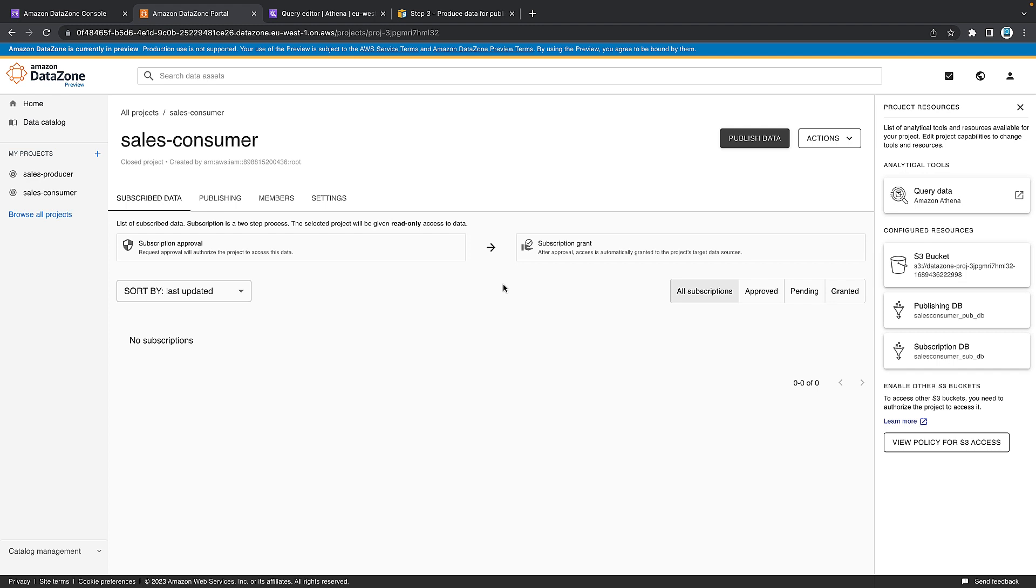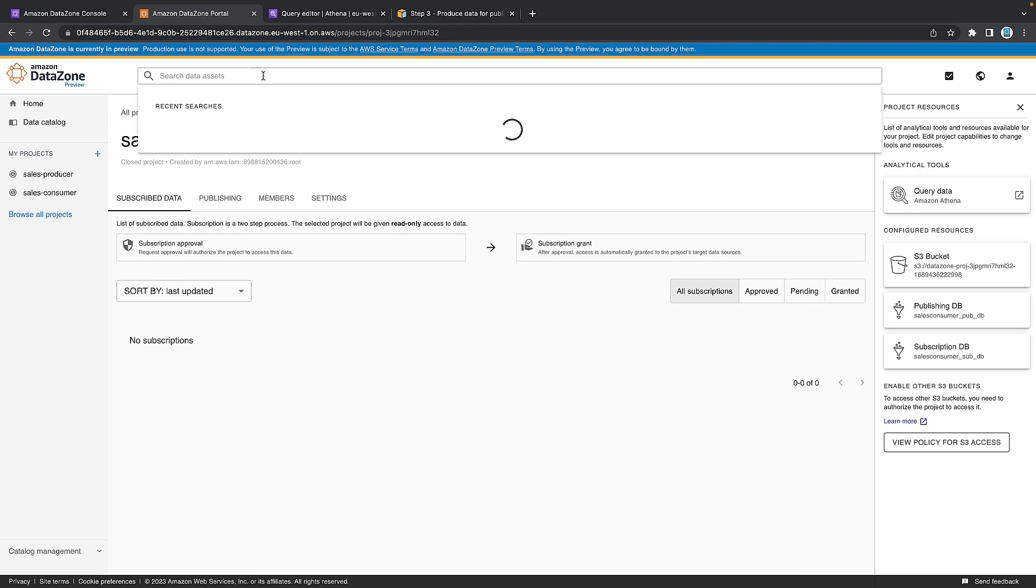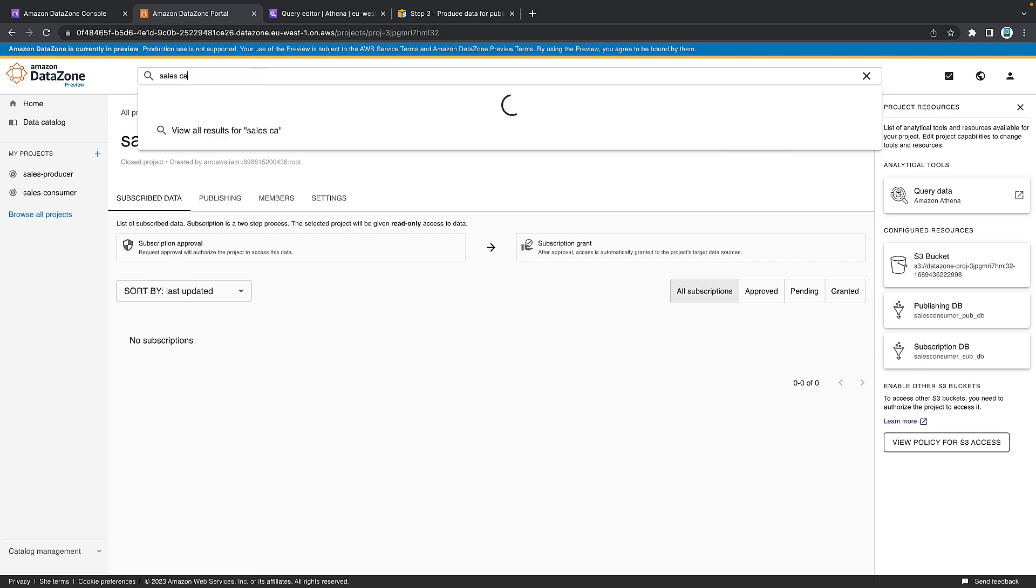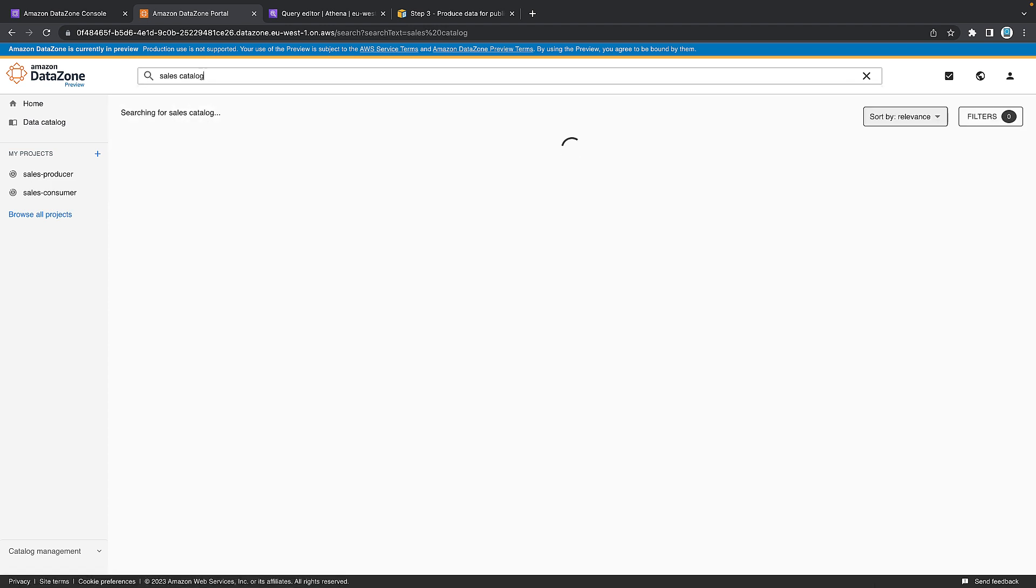That's the sales consumer project created. And again, it takes you straight to where you need to be. The left-hand side describes all your projects, but it takes you straight here. And as the consumer, the first thing we want to do is actually try and subscribe to the table that we just created as the producer. So just type in sales catalog. And this is us actually searching the data catalog. It'll go off and run. There it is. The sales catalog of any company that was created by me as the producer.